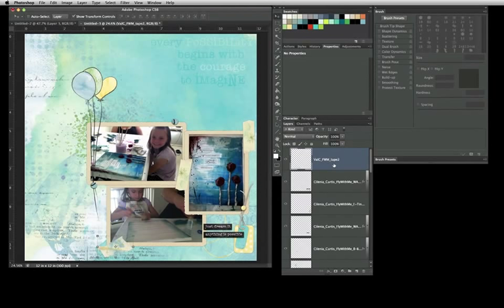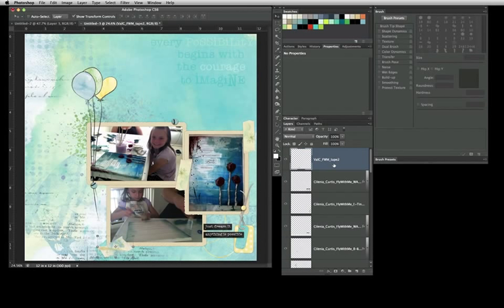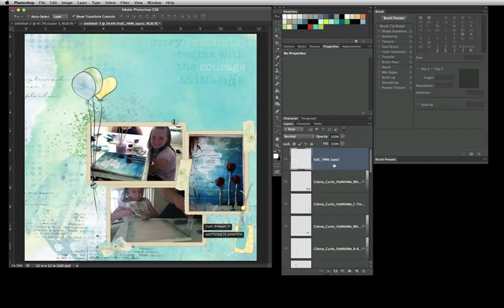Hi everyone, got another quick technique for you. I was asked in an email how I get my tapes to look so real when so many tapes are just kind of flat looking. You can see I've built a layout here. I don't have my journaling yet, but I can do that after. I have placed all my photos and my frames.